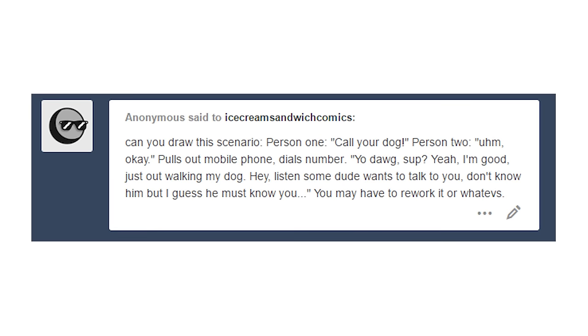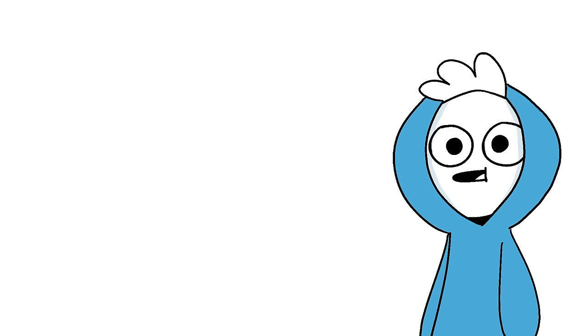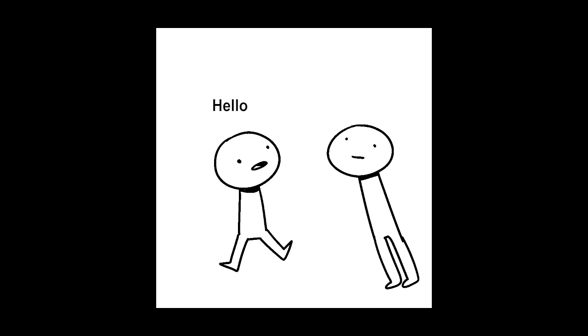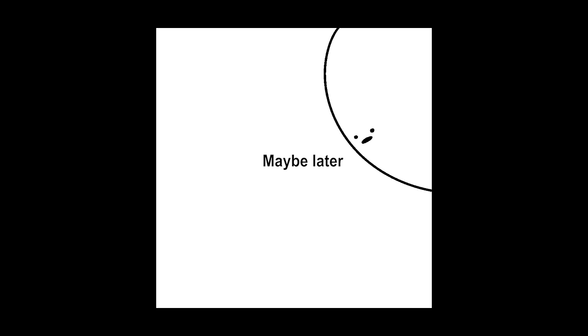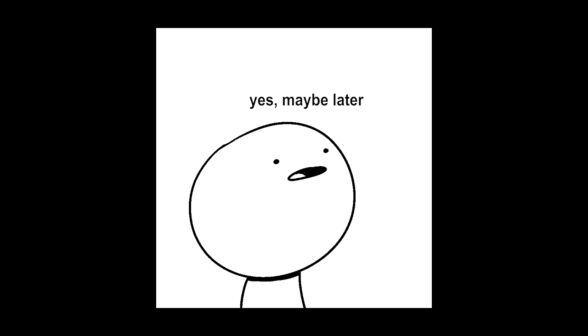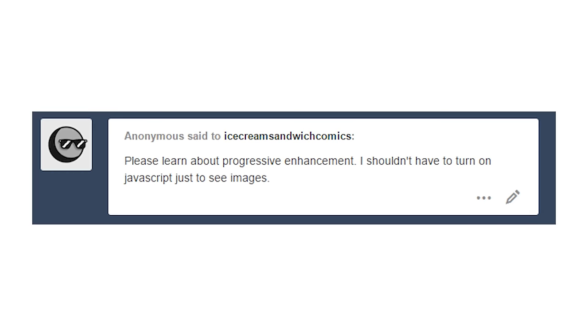Can you make a comic about sex? Yeah, I can. Hello, would you like to have sex? No thank you. Okay, maybe later. Yes, maybe later. Goodbye. Goodbye.